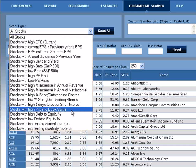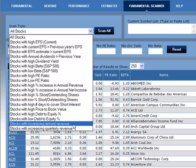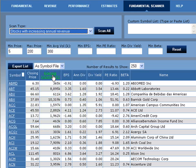So for example, if you are looking for stocks with increasing annual revenue, then you'll want to select stocks with increasing annual revenue.